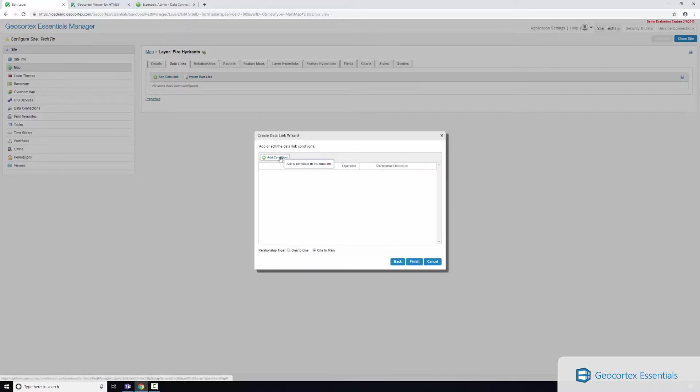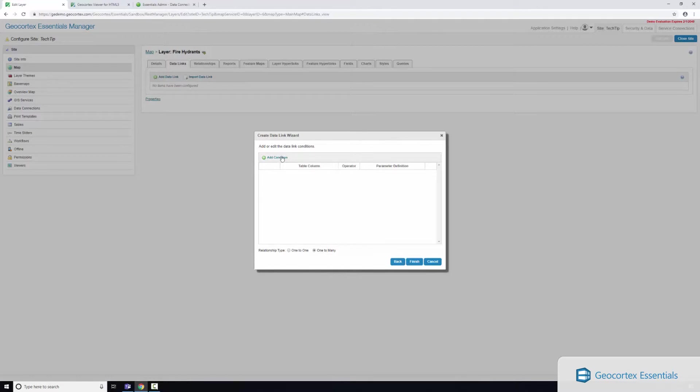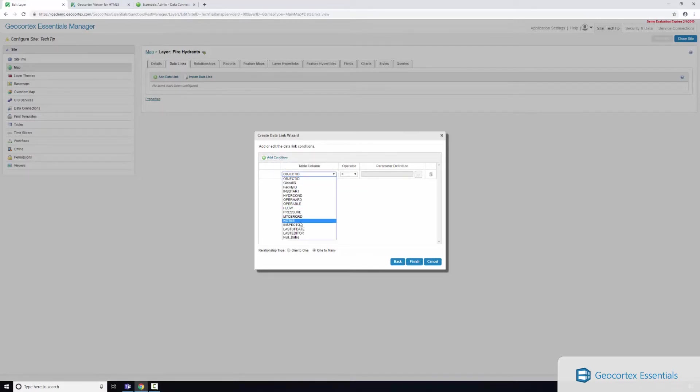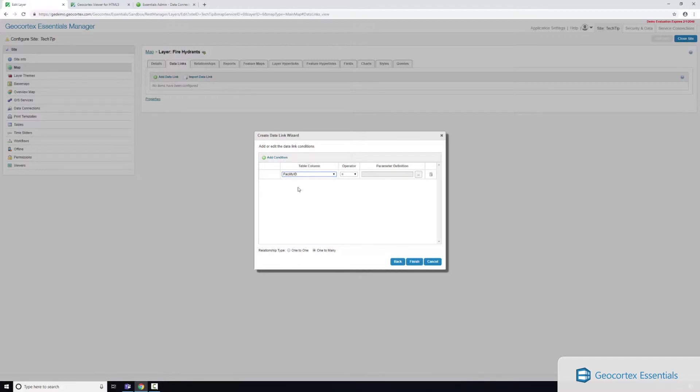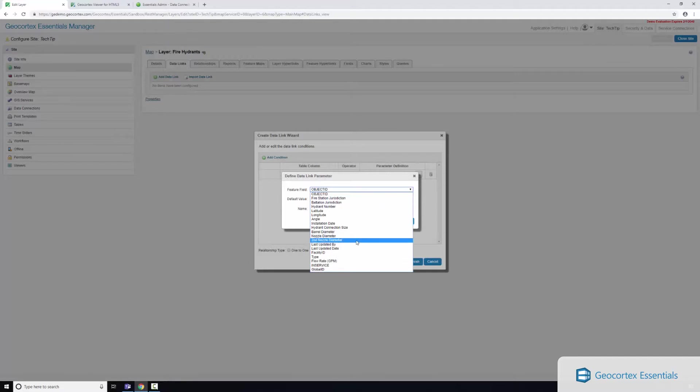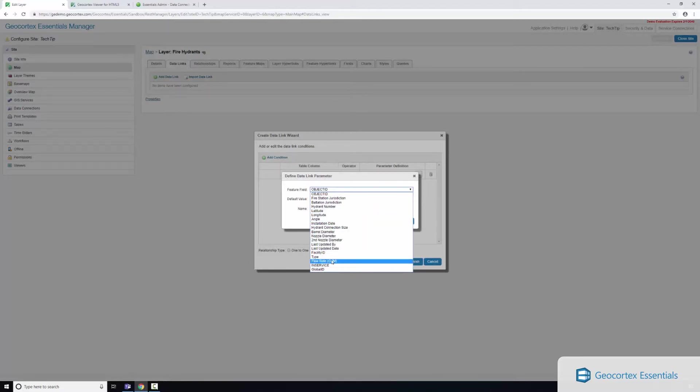So this is where we actually perform the join. I'm going to do a one-to-many join, so I've got one hydrant asset which has many inspections. I'm going to add a condition. This table column is the attributes of my table and I'm going to join it to my facility ID on my hydrant assets, so this is my feature field.